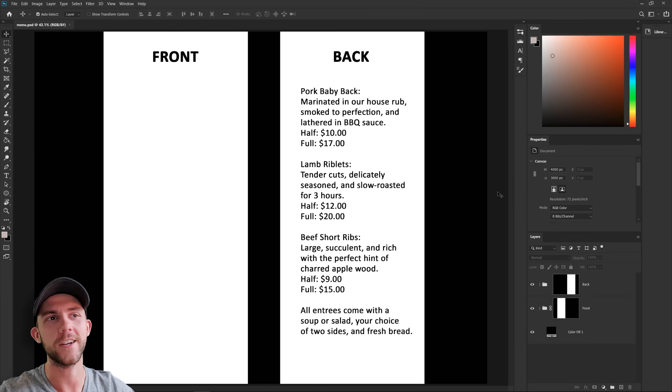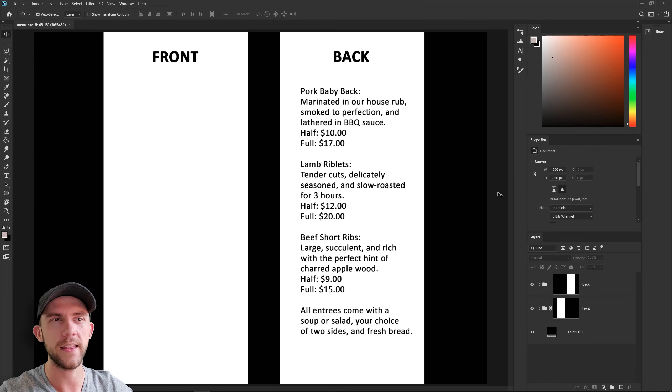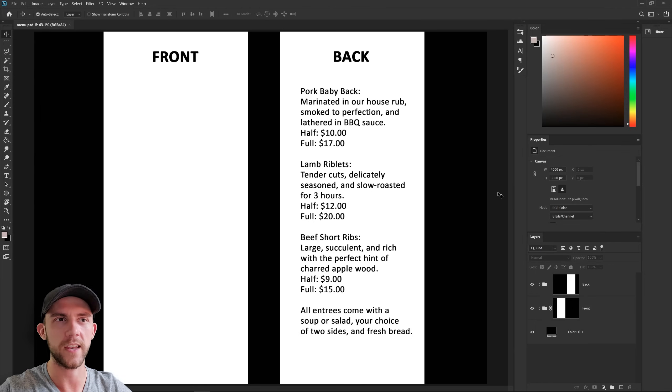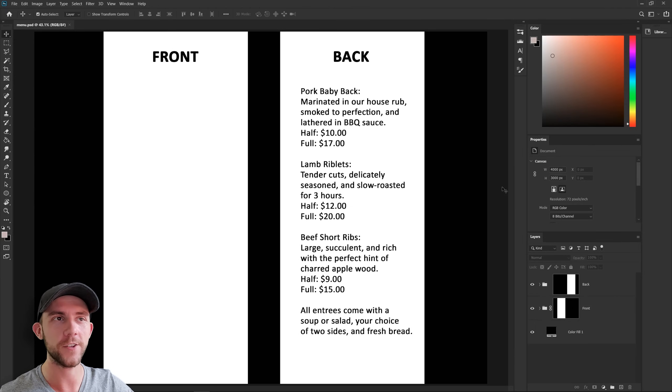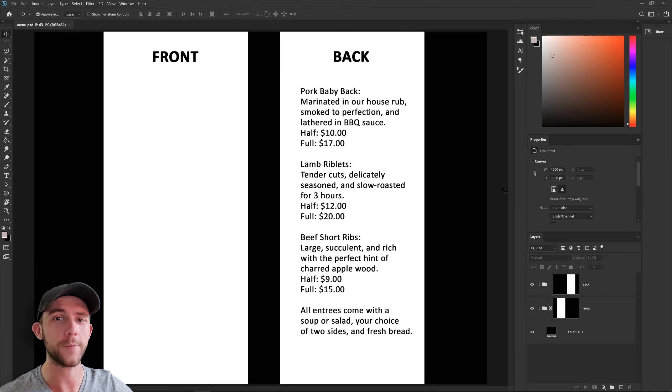Now for today's project, we're going to be doing a restaurant menu. Now this isn't going to be a full menu per se, it's mainly just going to be one of those single page menus that a restaurant gives people to showcase a special or maybe a particular deal they've got going on right now. And in this case, our restaurant is featuring their rib dinners. There's very few things I love more than barbecue ribs, so that's why we're doing this.